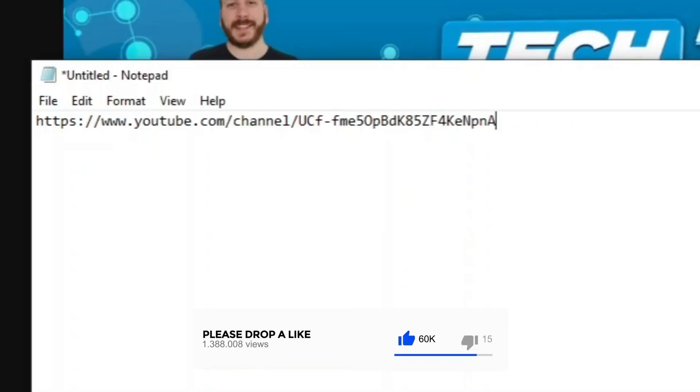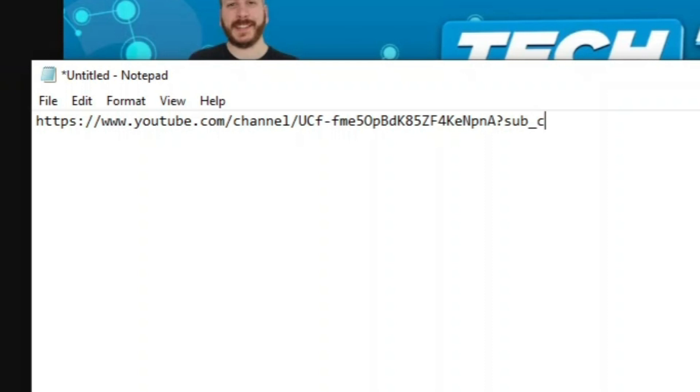Then all you want to do after your channel is put the following: a question mark, then sub, then an underscore and then confirmation, then the equal sign and then the number one.